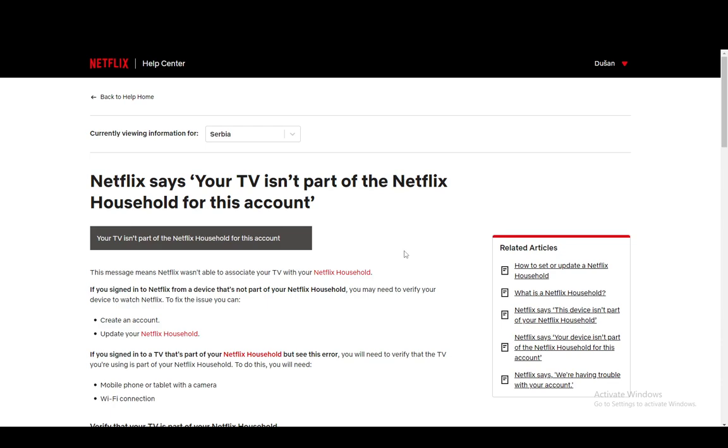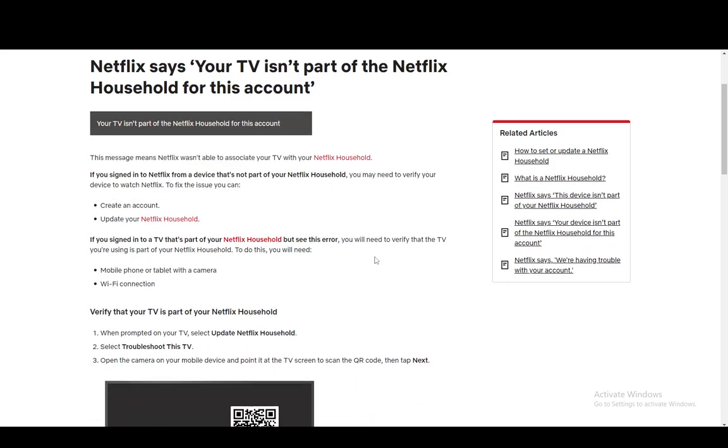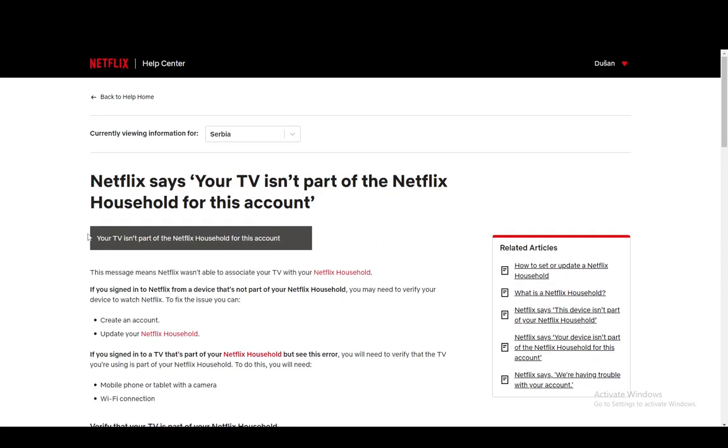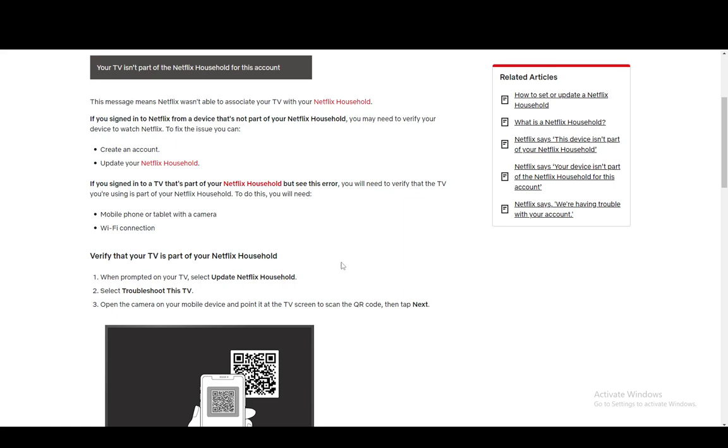However, I'll be going over this and trying to explain to you guys as much as I can. Now, if you get this error, your TV isn't part of the Netflix Household, you can just verify it or verify that TV and make it part of it.